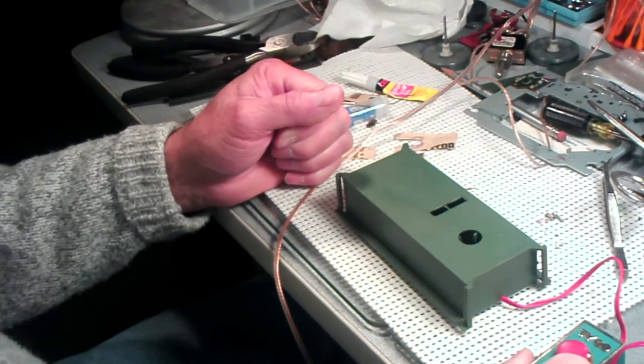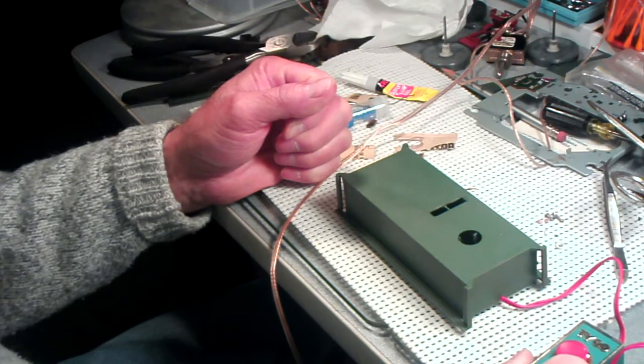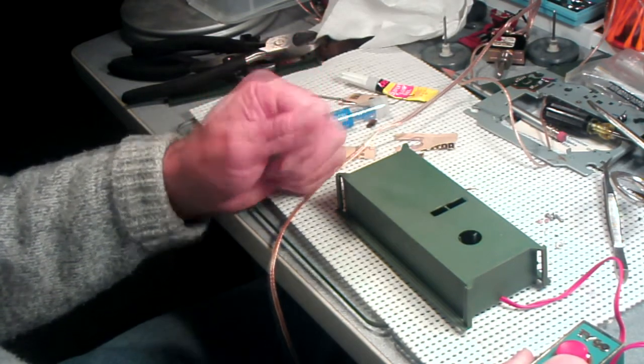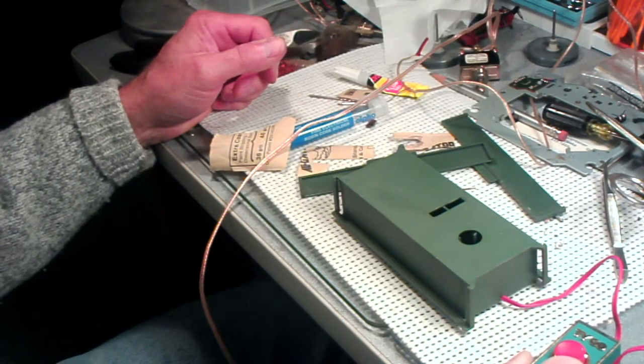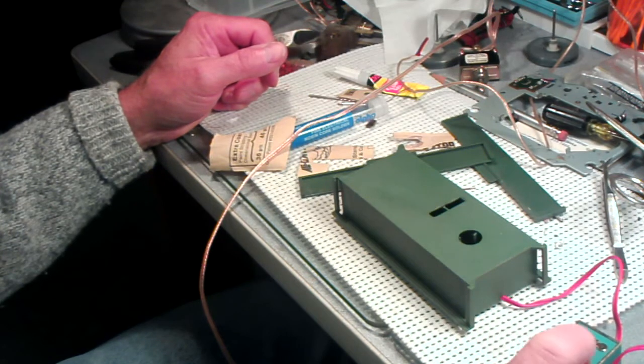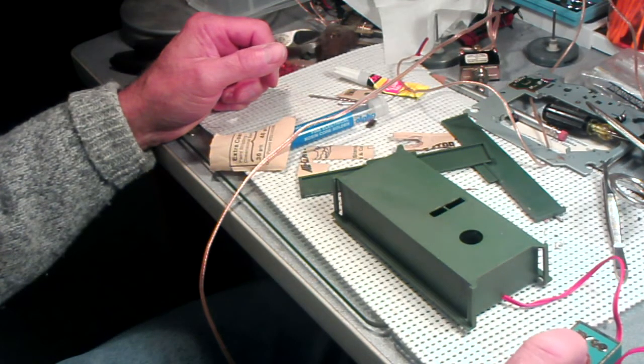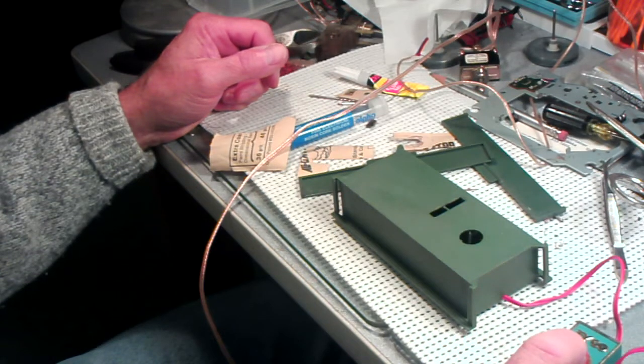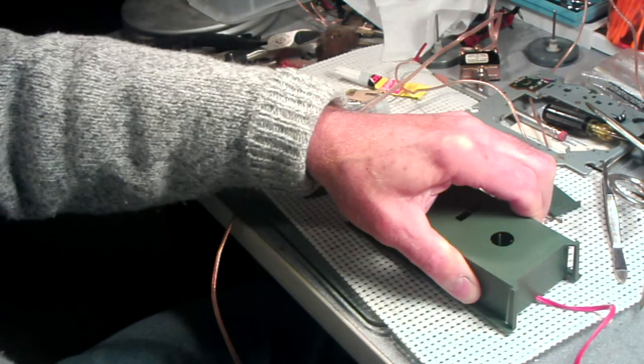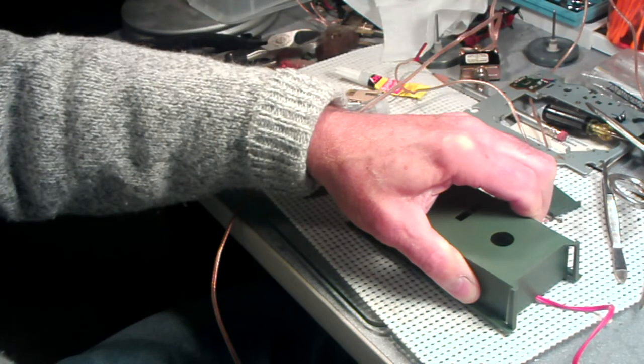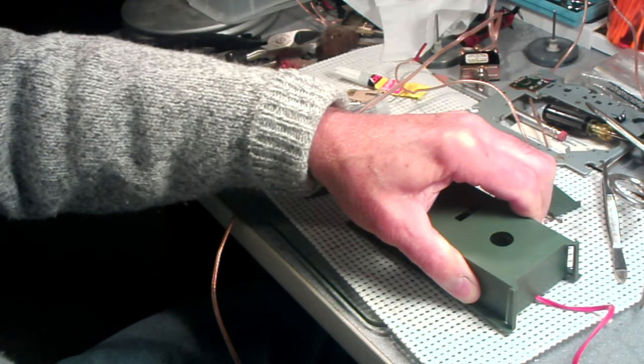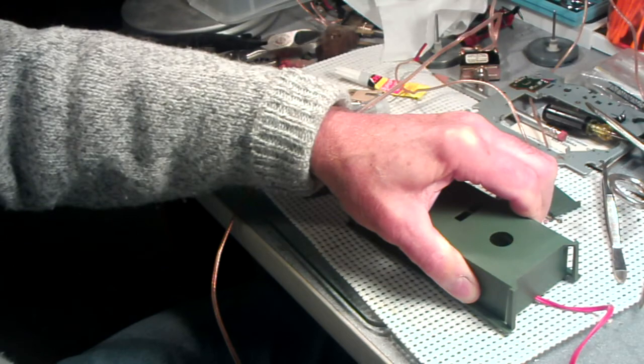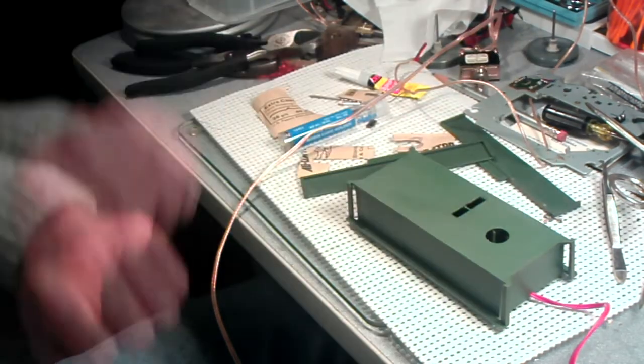Well, guys and gals, I have it all back together and it's not a total success. It works. But I got something hitting inside. So anyway, there you have it.